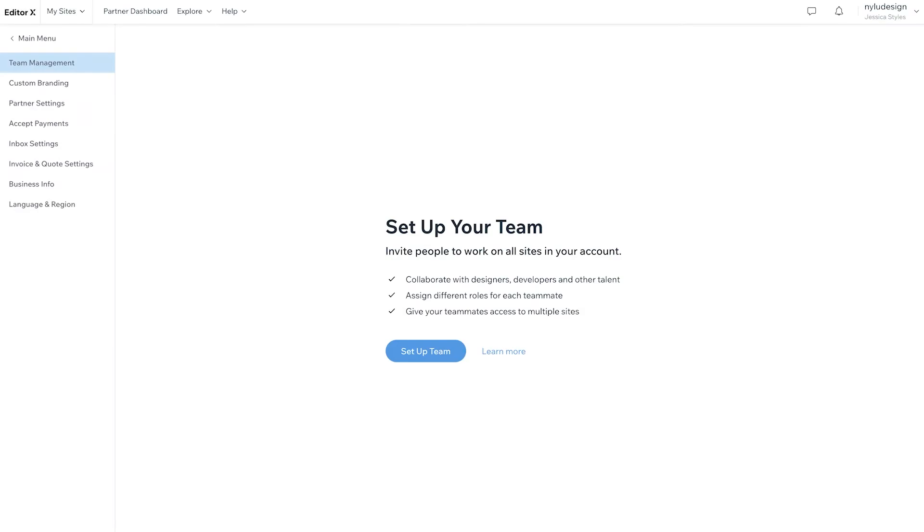Or you can set up a team account, which is great for agencies, design teams, and companies with multiple employees.